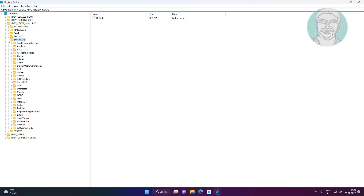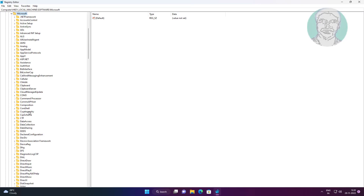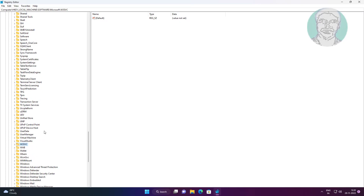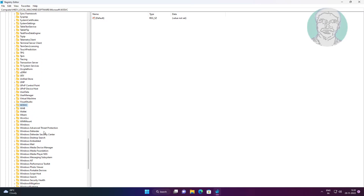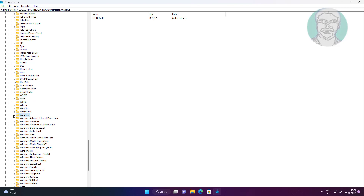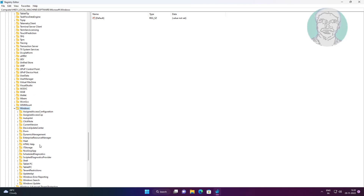Click and expand Microsoft, click and expand Windows, click and expand Current Version, then click OEM Information.